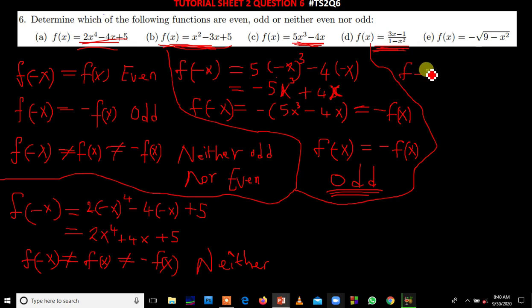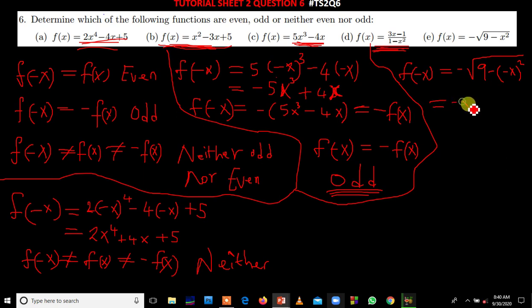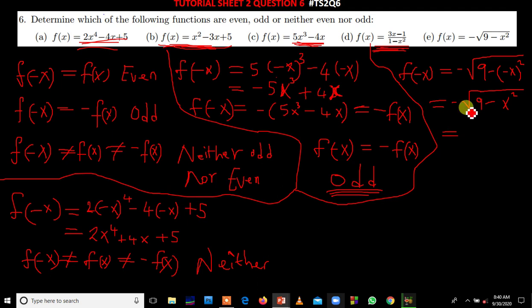We test part f by putting f of negative x. So f of negative x will be the square root of 9 minus — we put negative x and raise it to power 2. Since negative x raised to power 2 is x squared, f of negative x gives us the square root of 9 minus x squared.